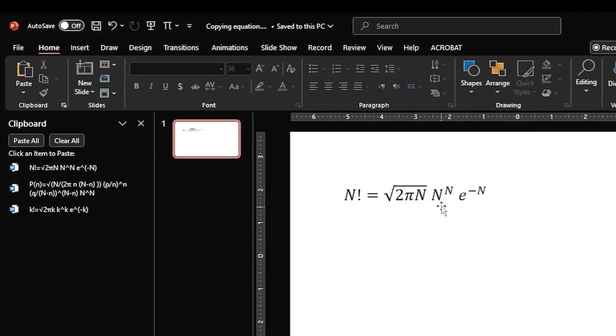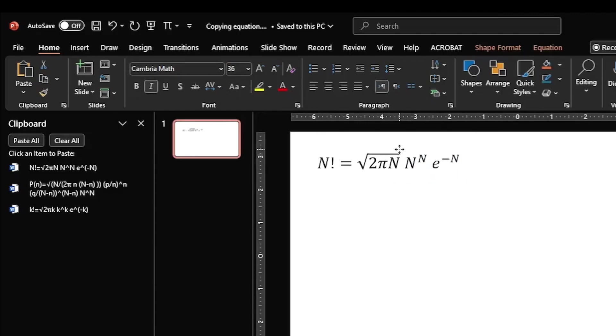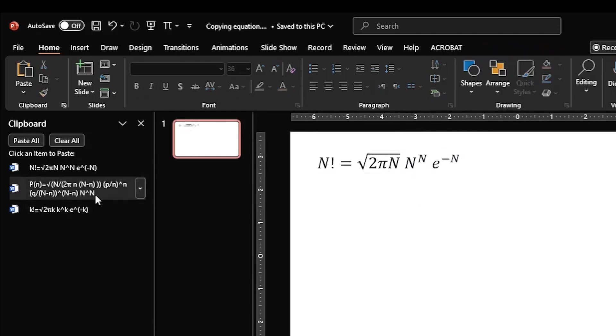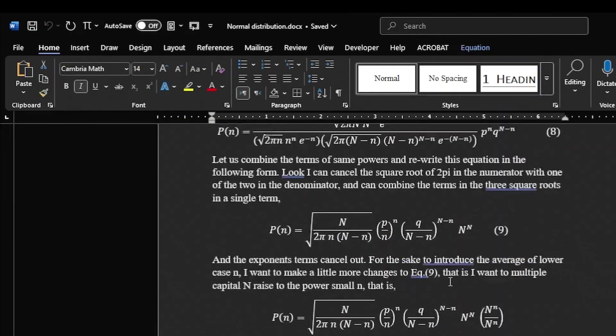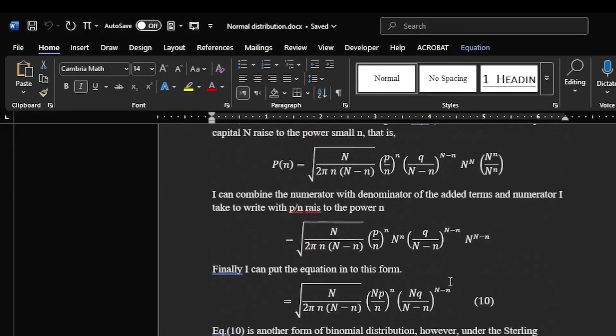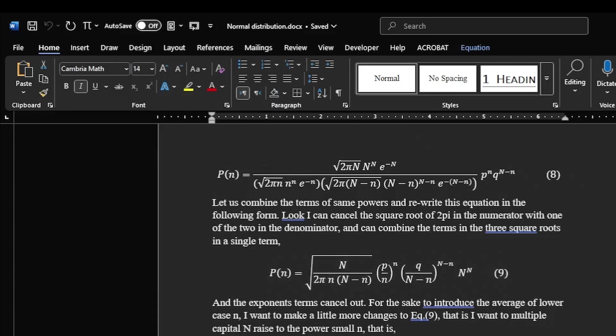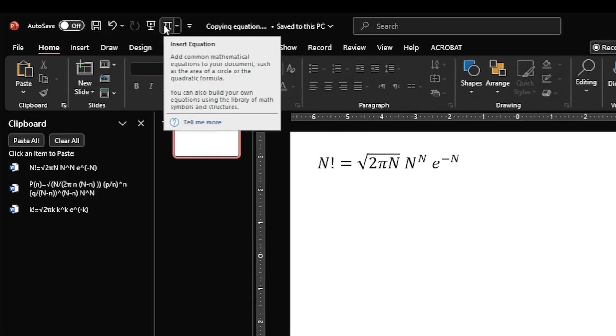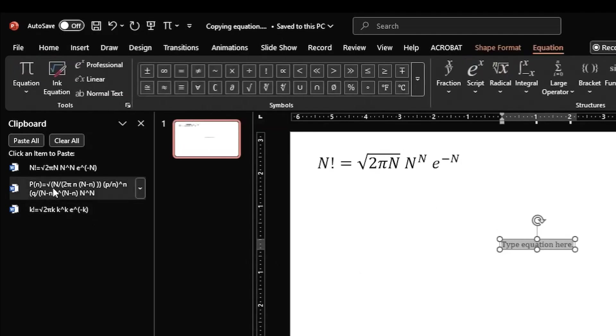And now you see the equation is converted to the professional mode of mathematics. Similarly, if I click on this equation, this is in fact the equation that I have copied from my MS Word, it is this one equation, equation 9. I have already copied it. So once again I first need to activate the math mode in PowerPoint presentation over here and then I click on this equation.